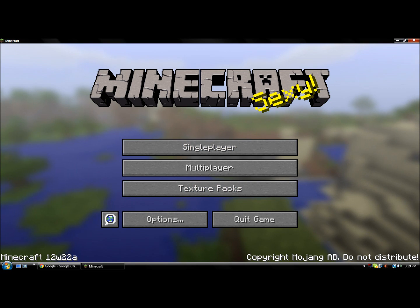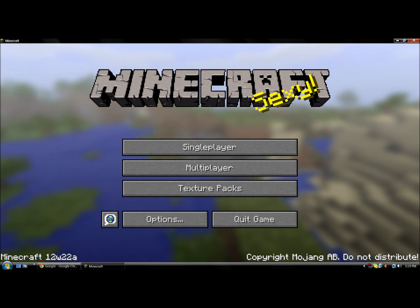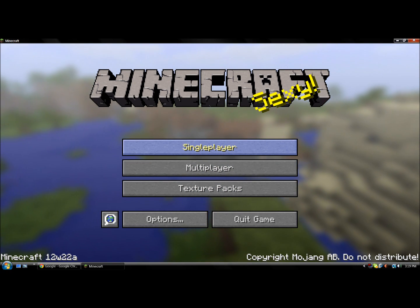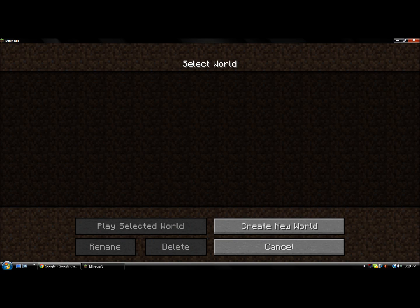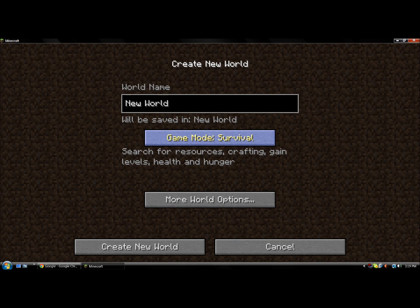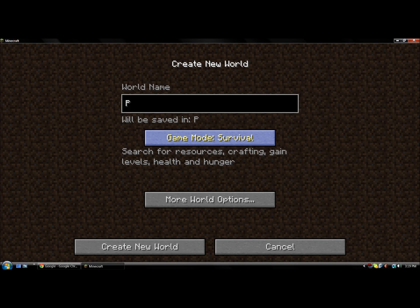Now it should say Minecraft 12w22a. That's what the pre-release is named. Now I can use the pre-release. You can just mess around with it.